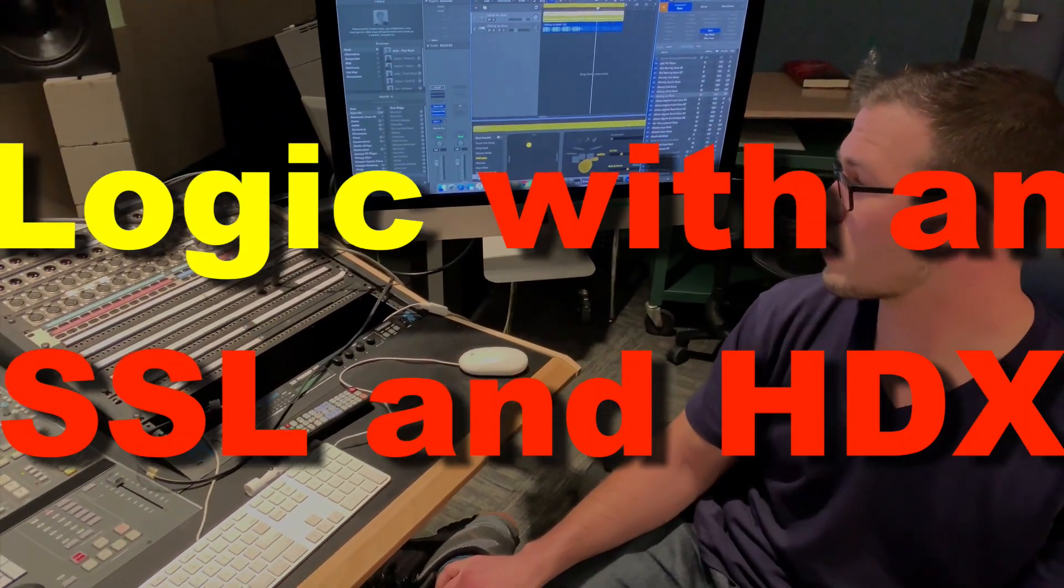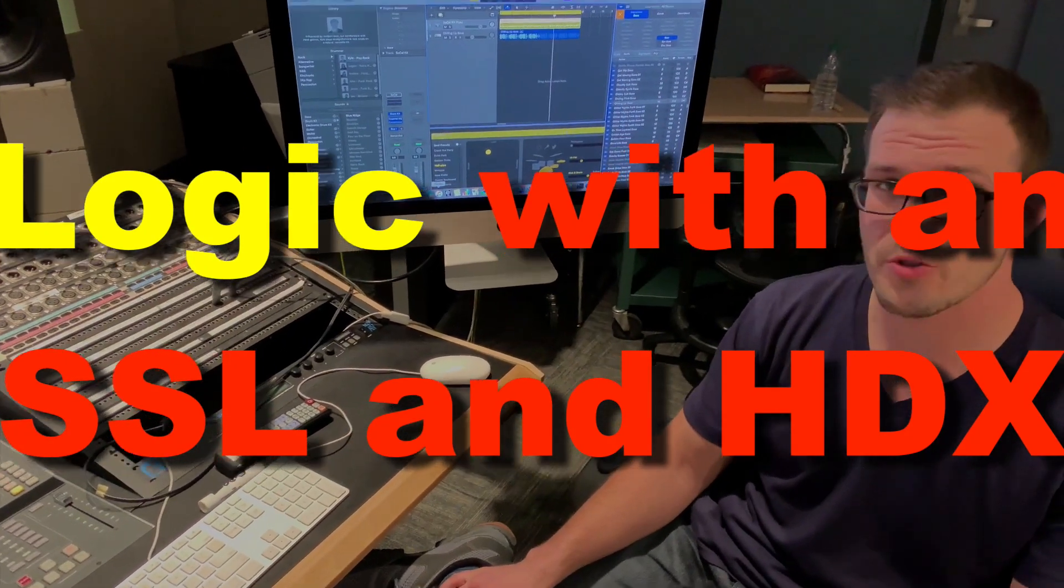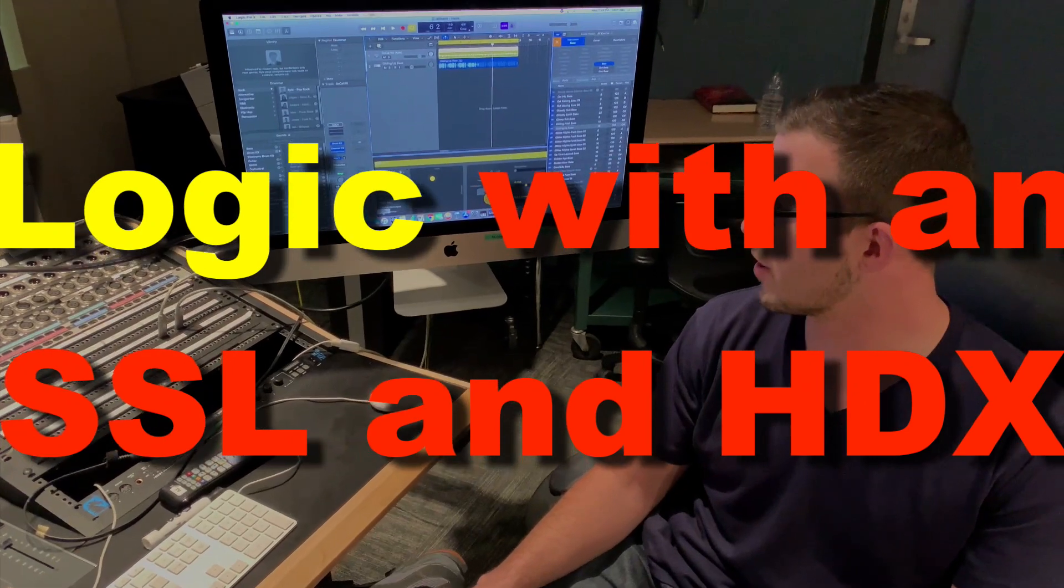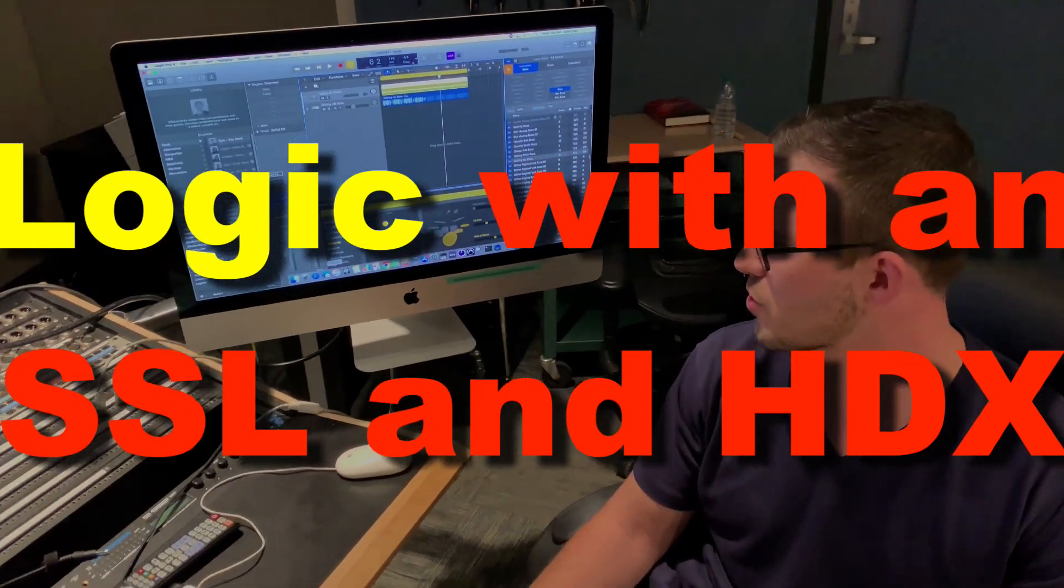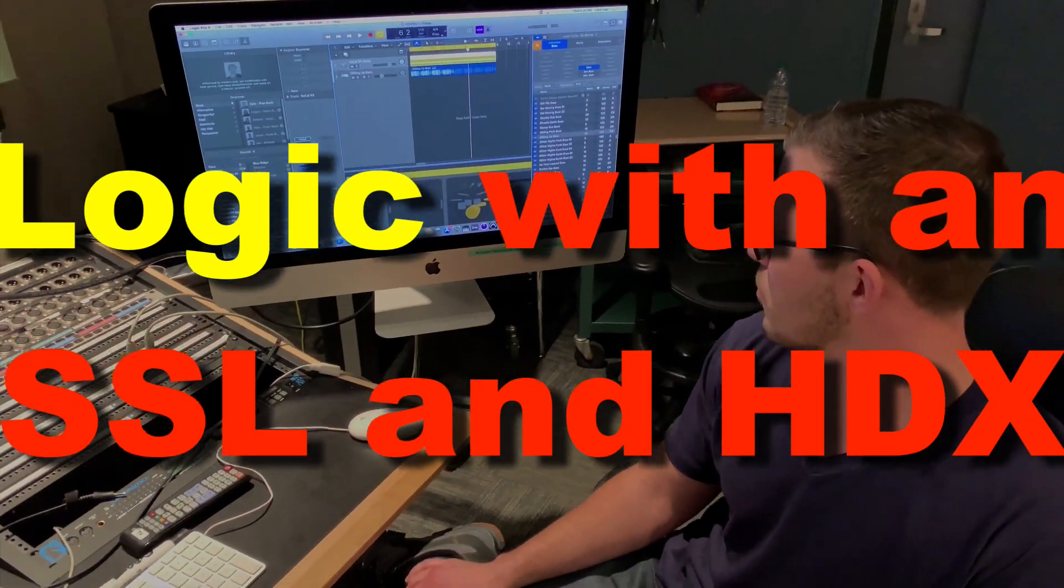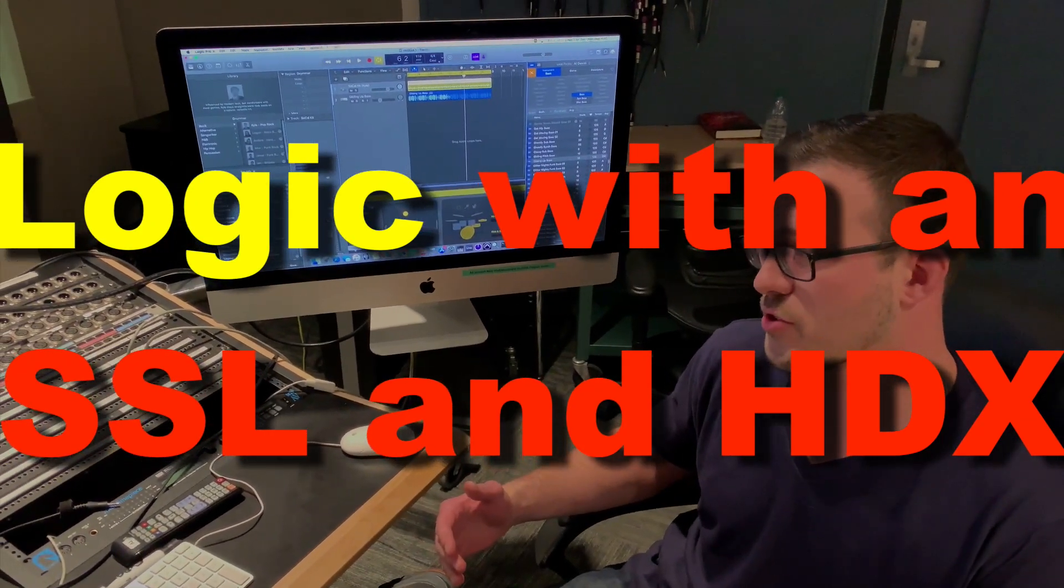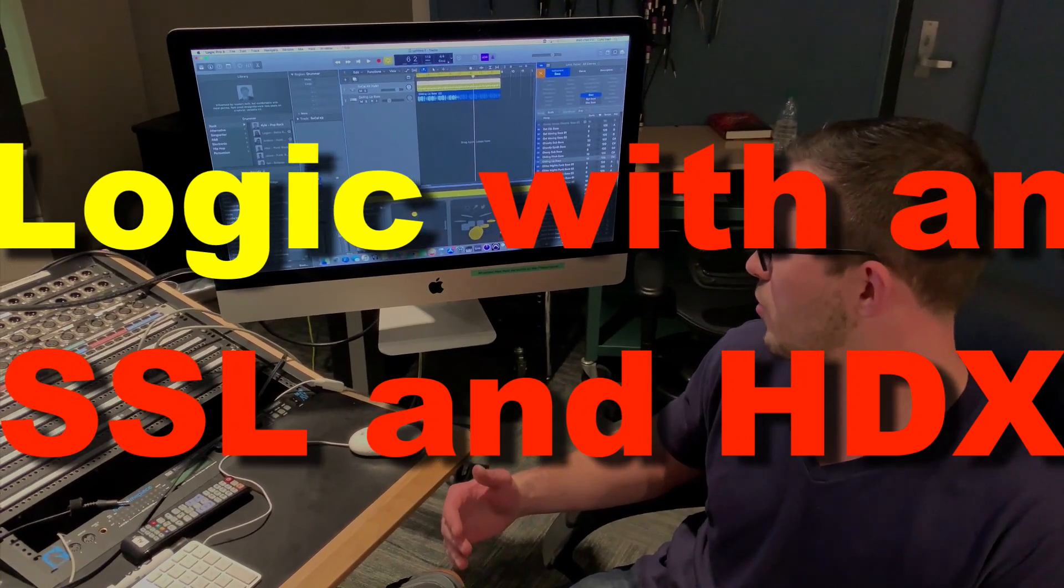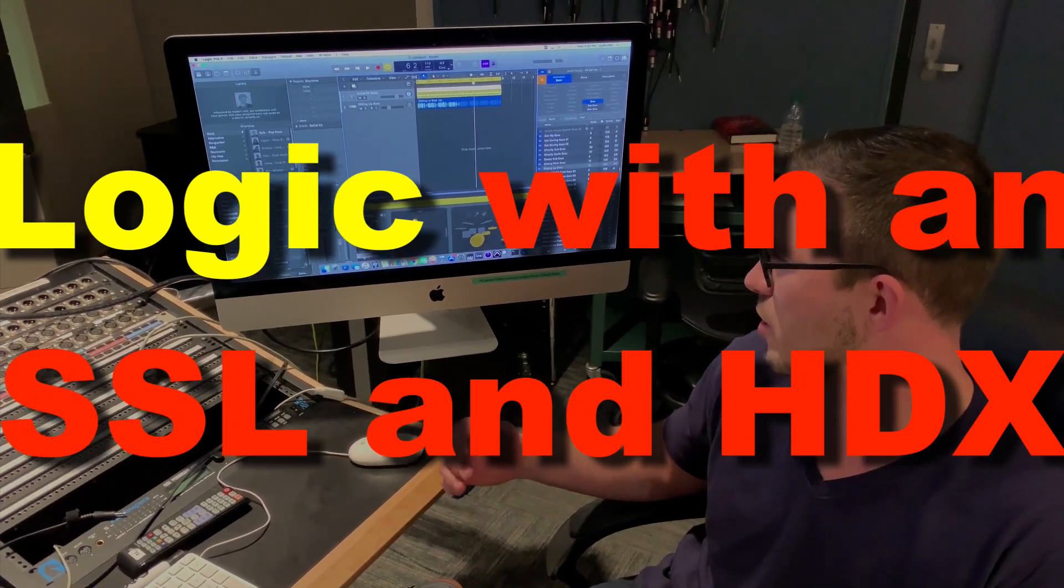So what's going on here? We're in a Pro Tools studio and we wanted to use Logic Pro, so we installed it even though we're not supposed to. We're going to run it and see if we can get it to work on this board.